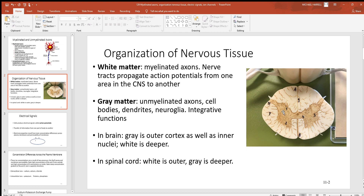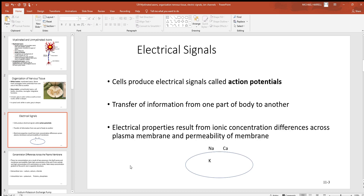Cortex is always the outer region; medulla is always the deeper inner region. So in the brain, the gray matter is in the outer regions called the cortex. But when it comes to the spinal cord, the white matter is in the outer cortex region. So those white and gray areas are swapped when comparing brain and spinal cord, and when you look at a cross-section of the brain you'll be able to see that.